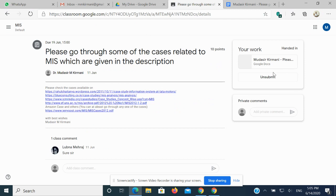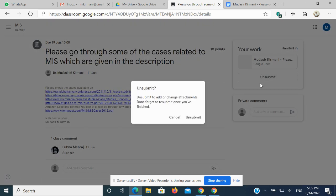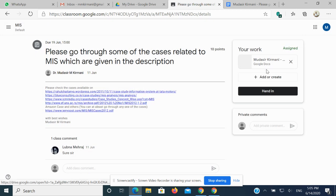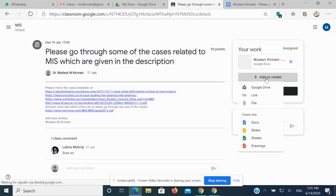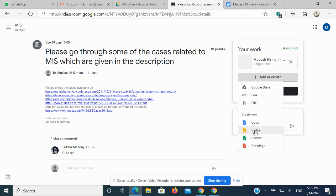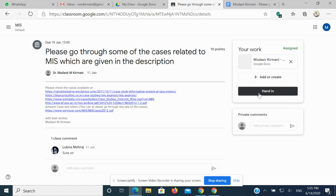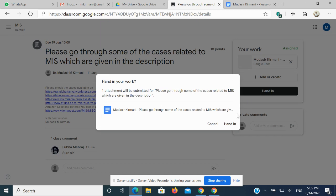Not only this, you can add as many documents as you wish. If I unsubmitted once again, if I find that word document is not enough, I can click on Add or Create. I can click on Slides, I can click on Sheets. What is Slides? This is a PowerPoint presentation. This is just like Microsoft Excel. You can add as many resources as you wish.